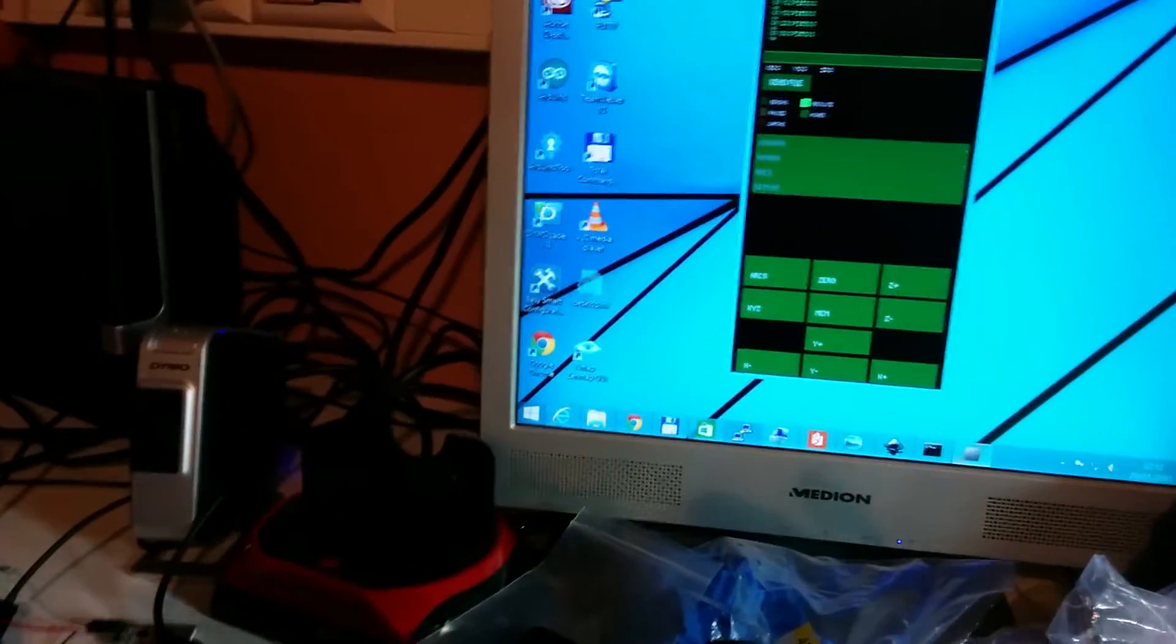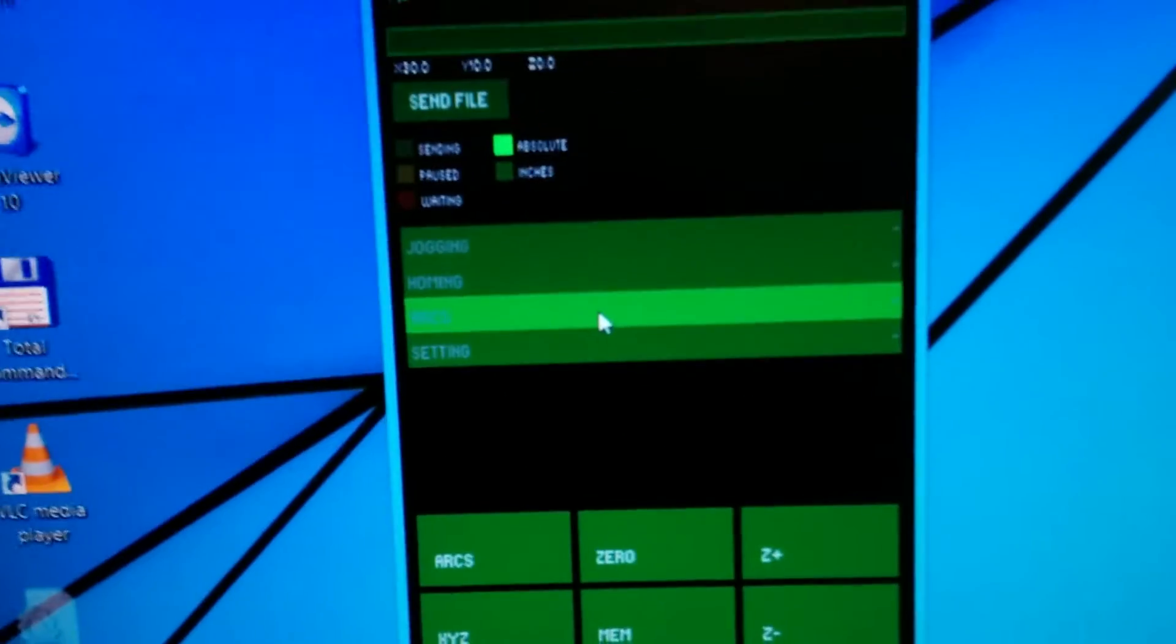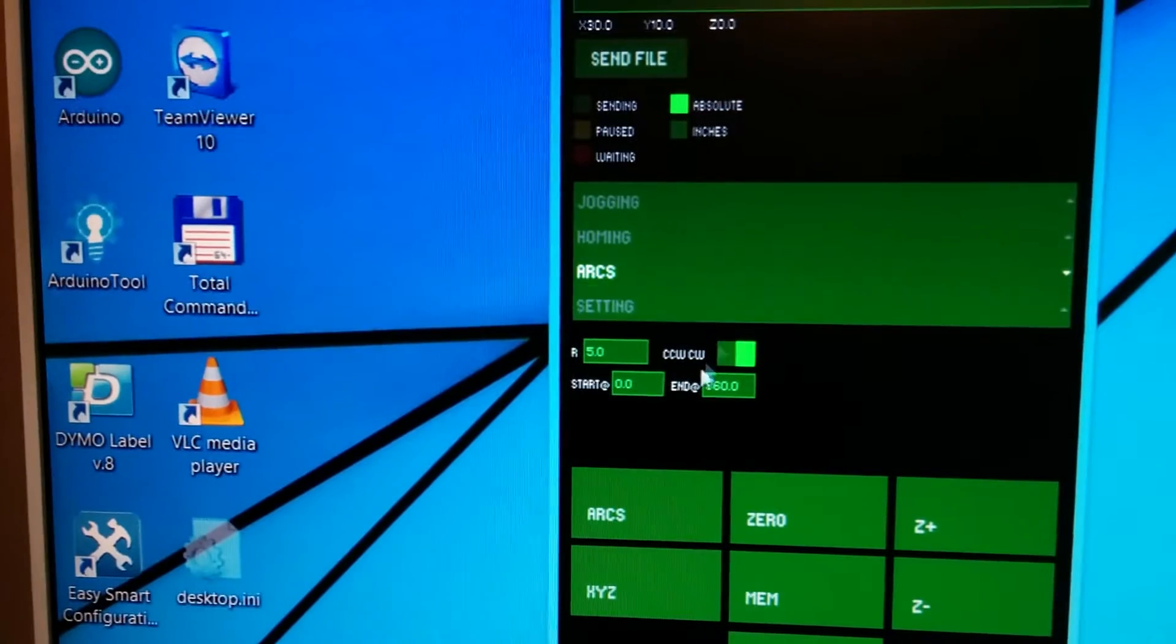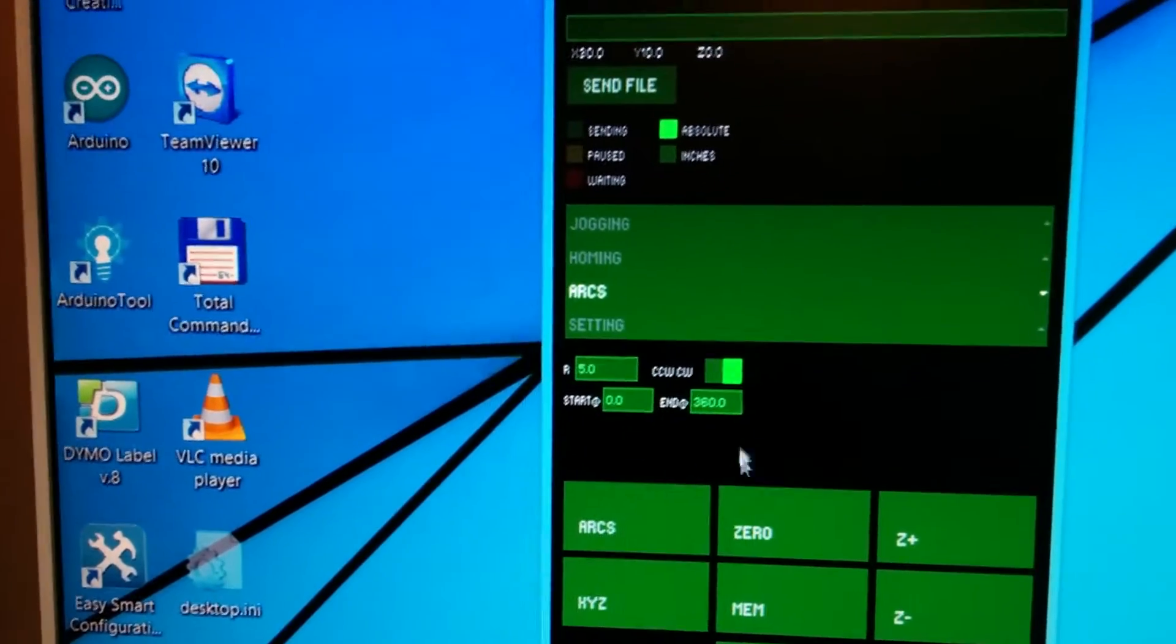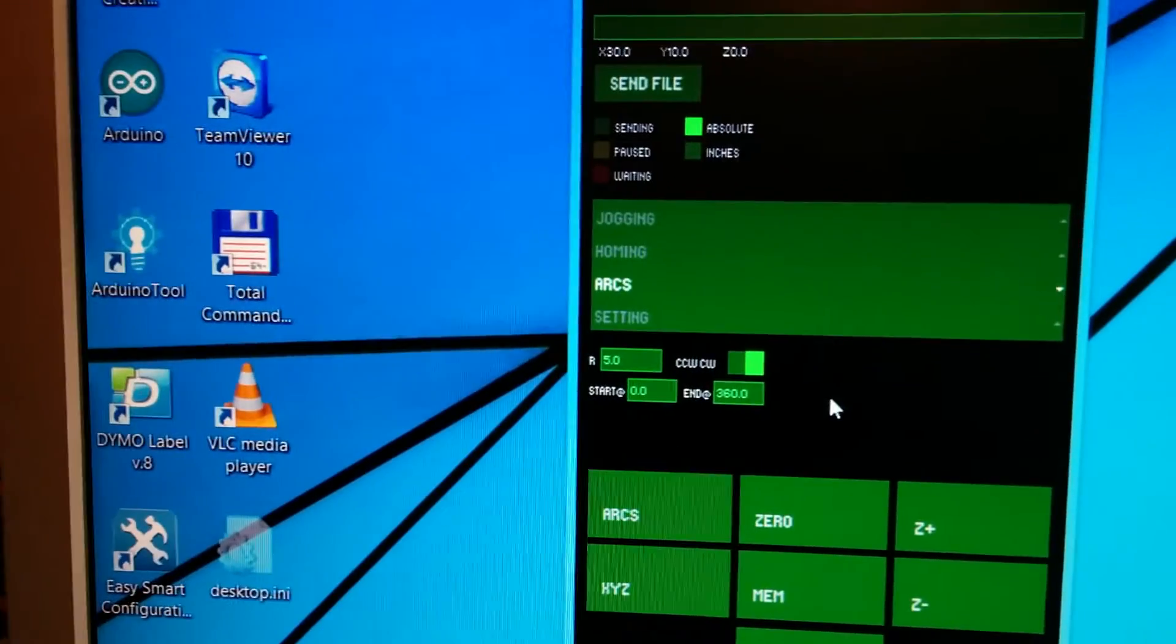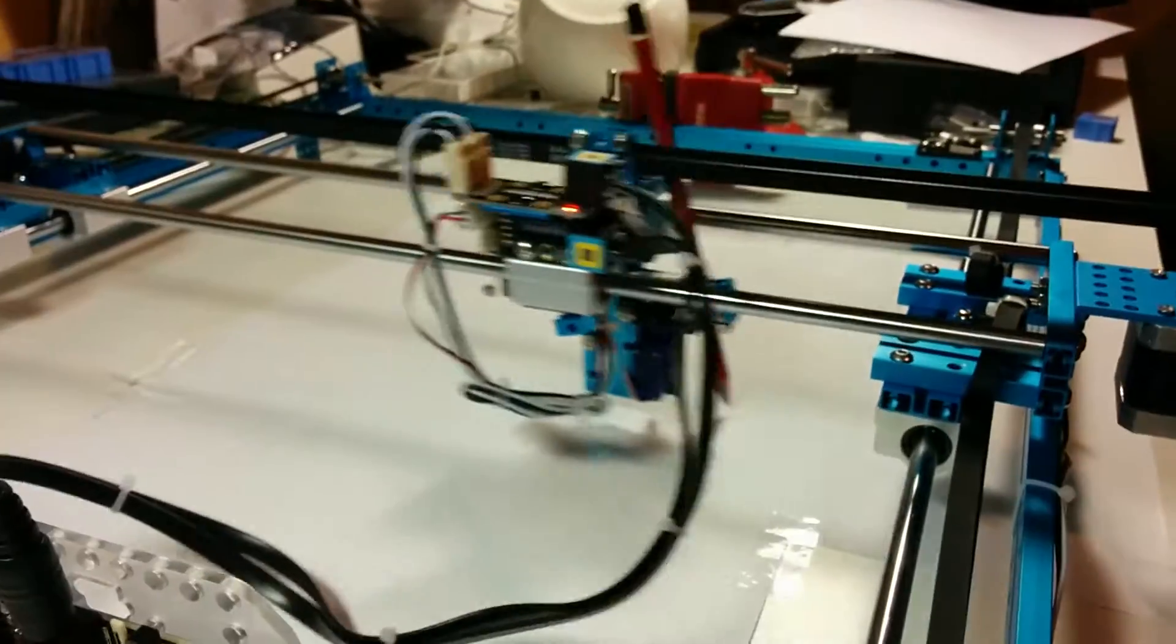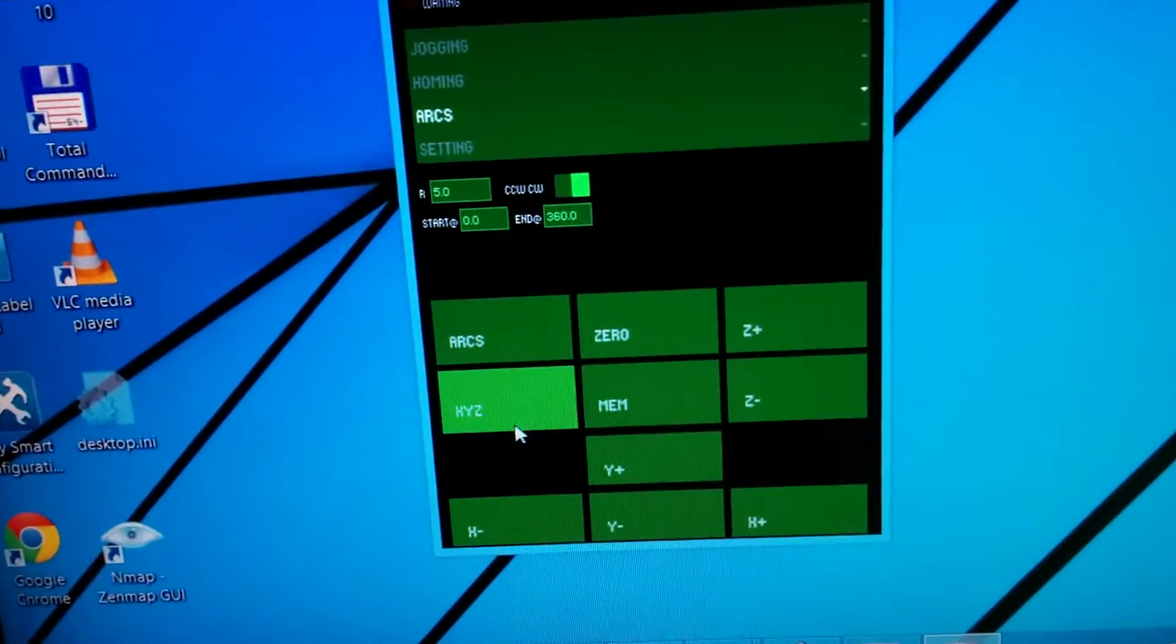Now what also works quite fine as far as I can tell is drawing an arc. So I go to the arcs menu. I leave everything default here. It seems to be, yeah, R, it's probably radius 5 centimeters or something. Don't really matter. I start more or less in the middle. Then I press arcs.